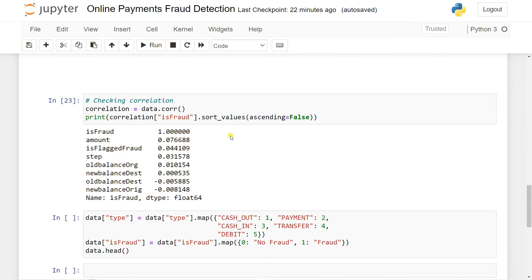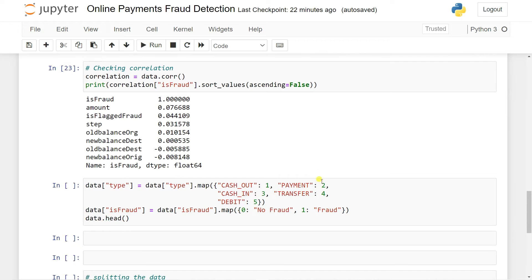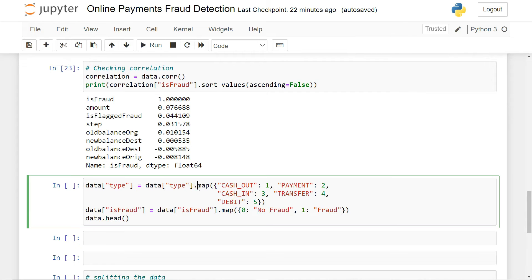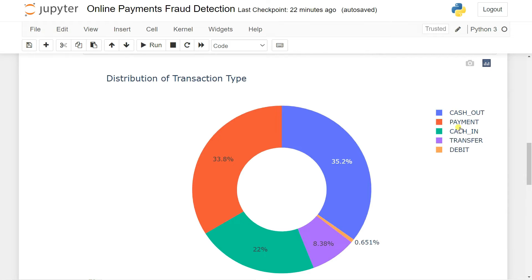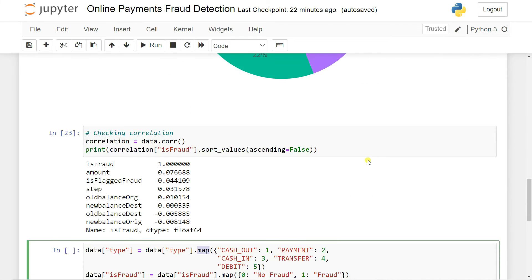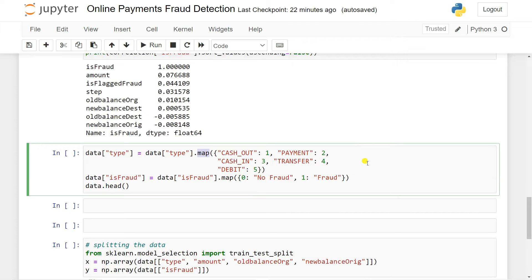You can use pd.get_dummies or you can also use the label encoder to do label encoding. But my recommendation is when you have more than two number of classes, it's better to use the mapping. You can also use pd.get_dummies, which will actually create some extra columns. So that's why it's better to use map here.